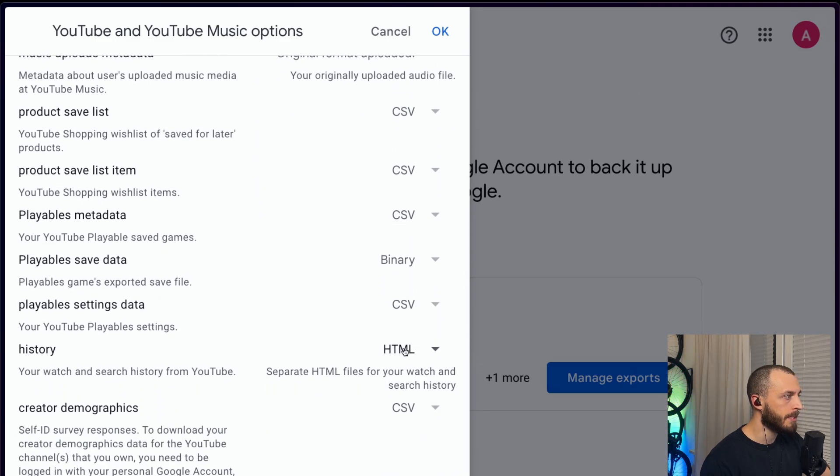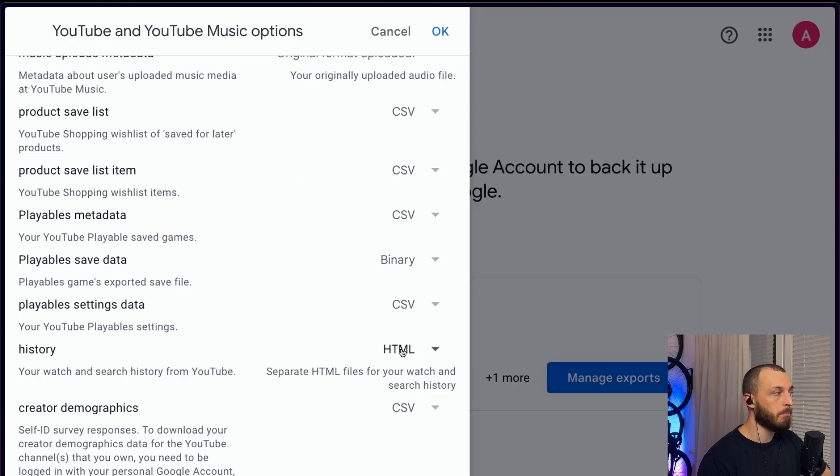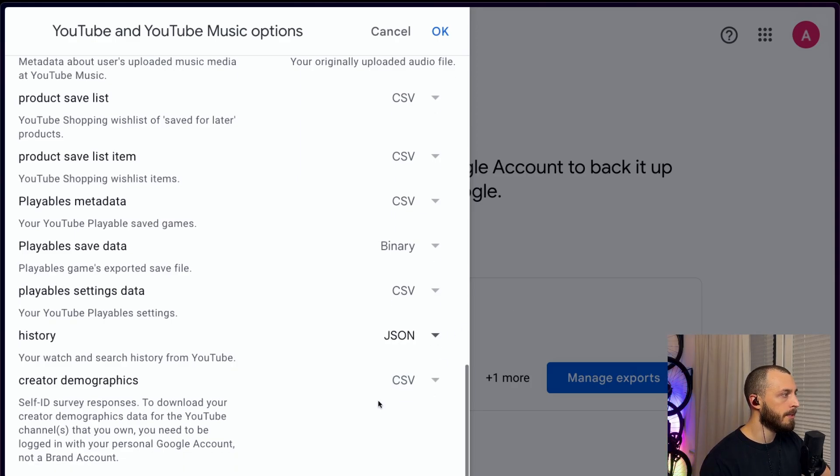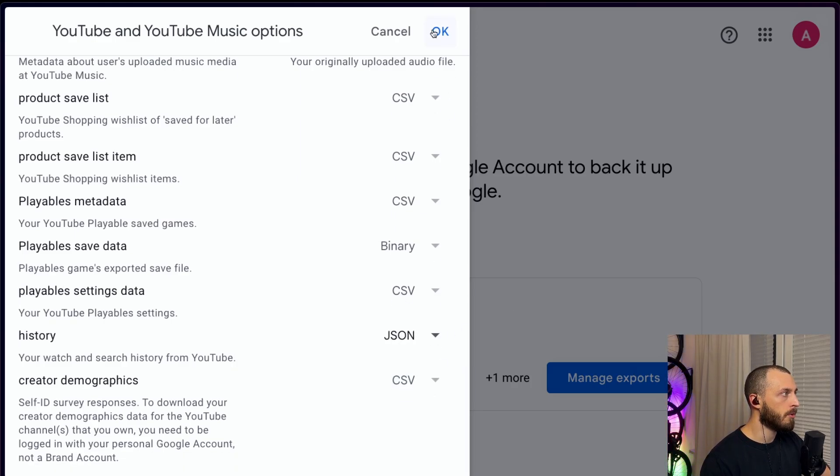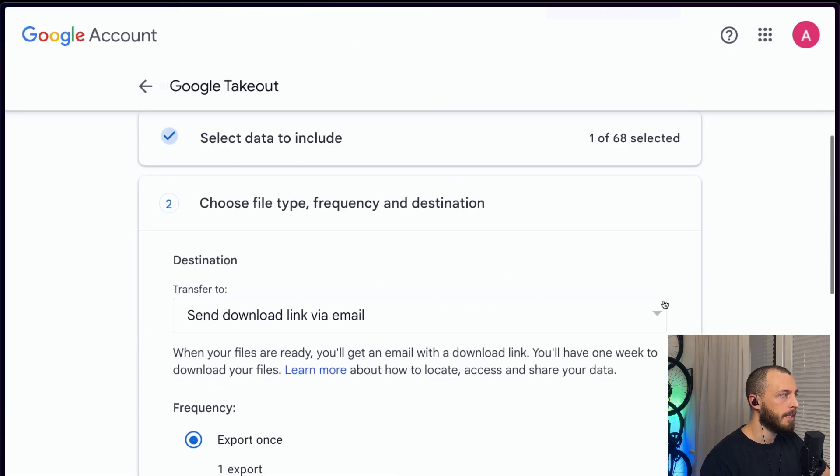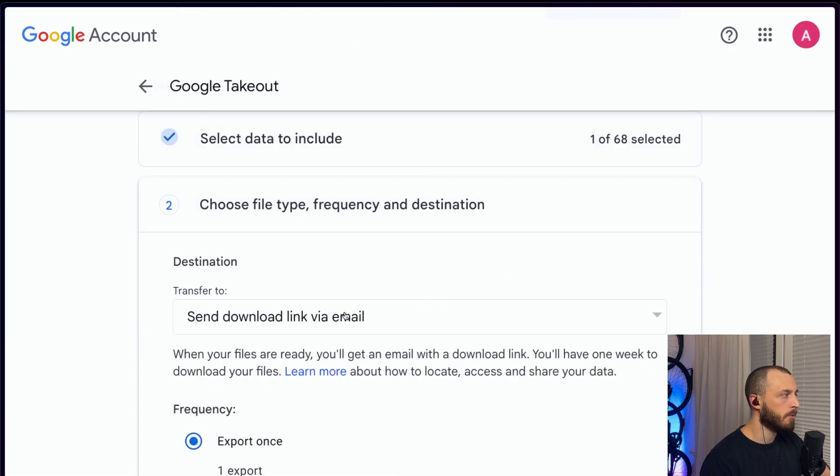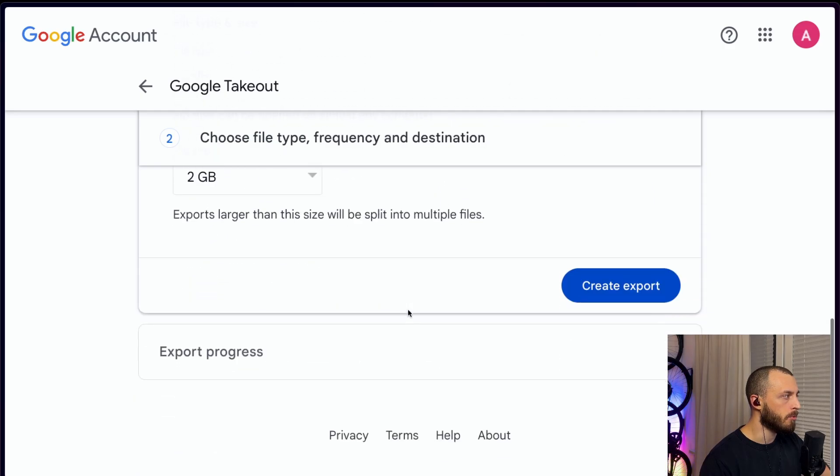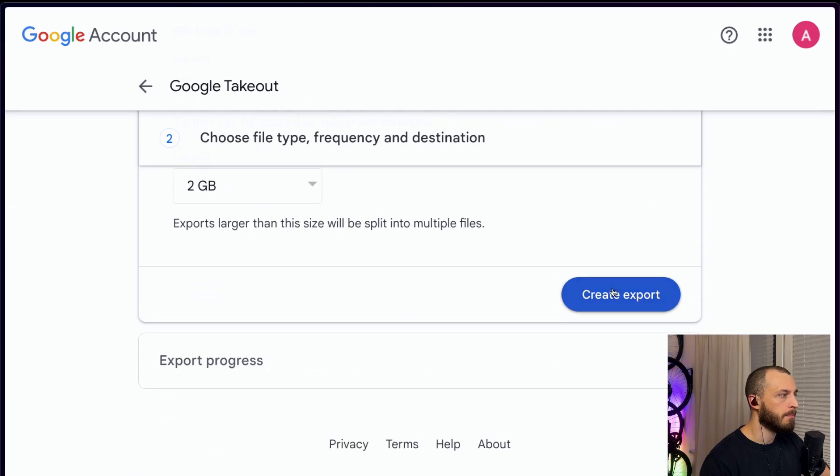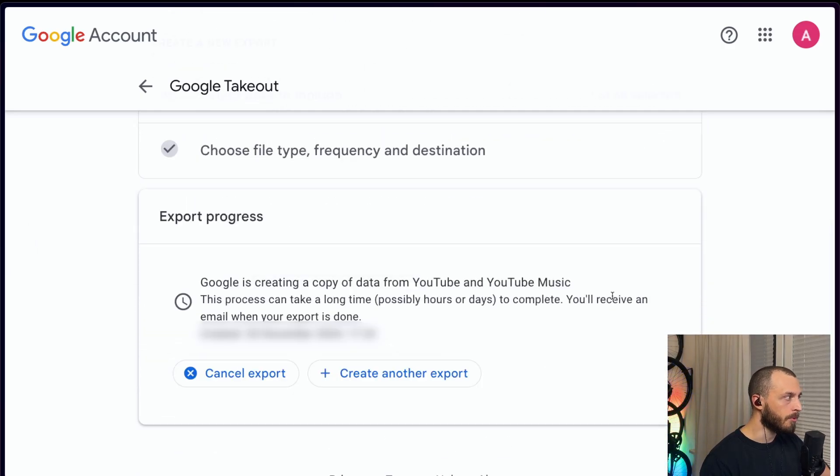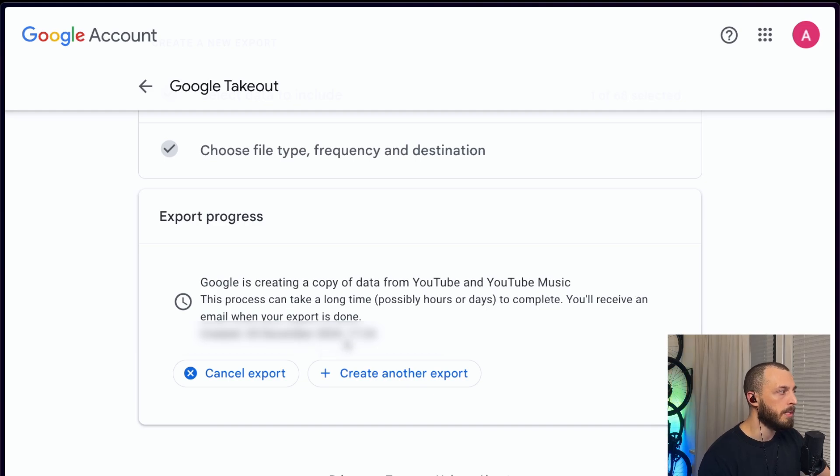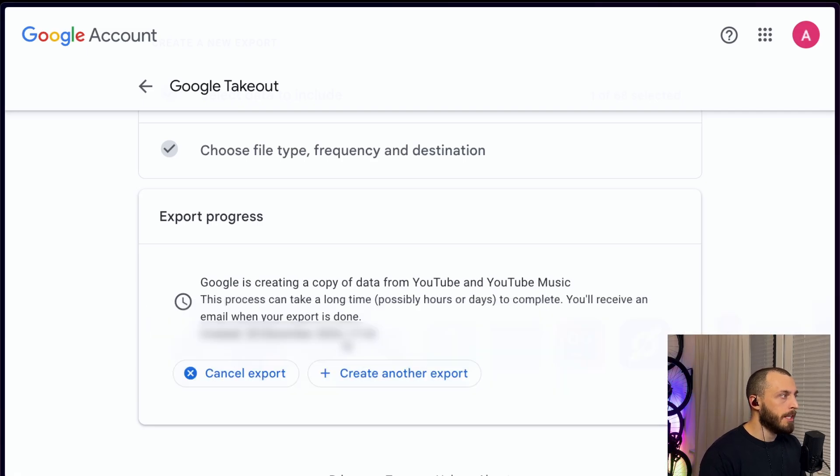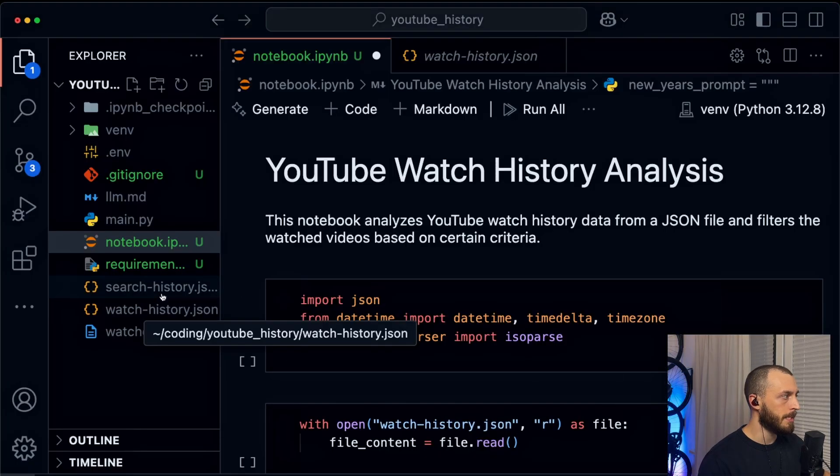You want the format of JSON because the history in CSV doesn't make a lot of sense. The history in HTML, this file is basically impossible to use, so use JSON. You have one type selected in JSON format, next, and you will get the link via email. So you basically export it, create export, and this will be sent to you. I already did it, I downloaded the file already.